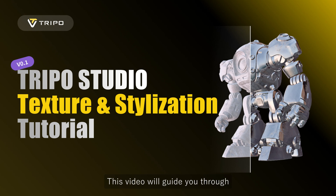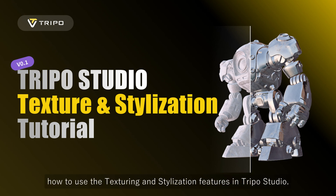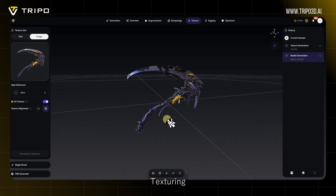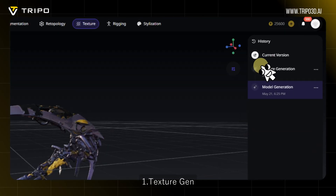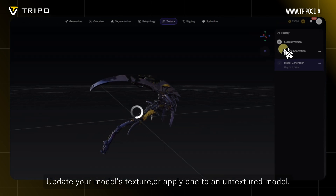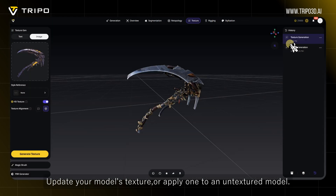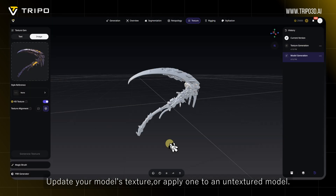This video will guide you through how to use the texturing and stylization features in Trepo Studio. Texturing: Texture Gen — update your model's texture, or apply one to an untextured model.